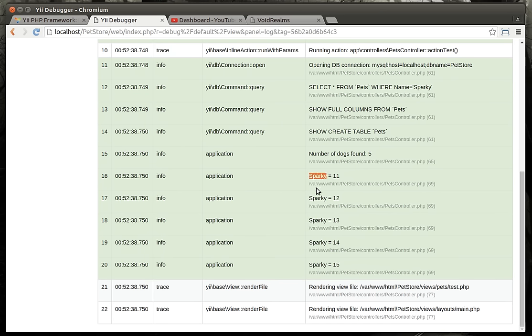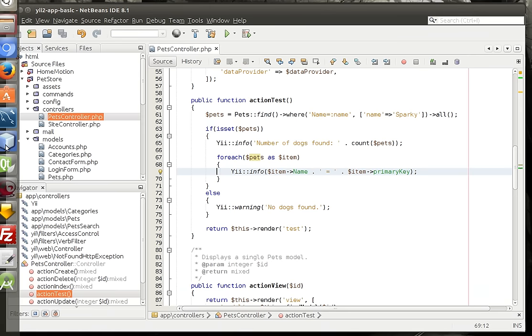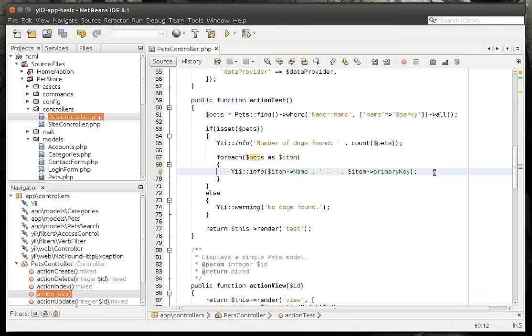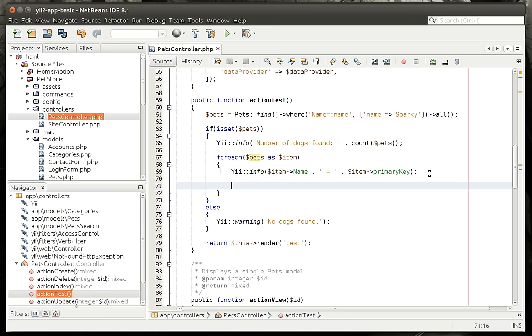So what we want to do is we want to actually rename these things. And I kind of want to show you in the log how this works, rather than printing it out in the web page. So you can see exactly why logging is important and how this is really working under the hood.